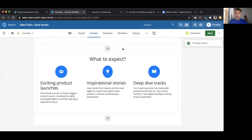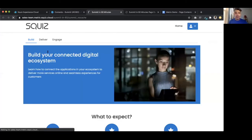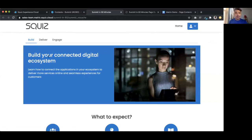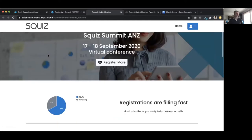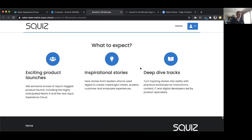I'll be busy working through the rest of the content, but it's coming along quite nicely and smoothly.